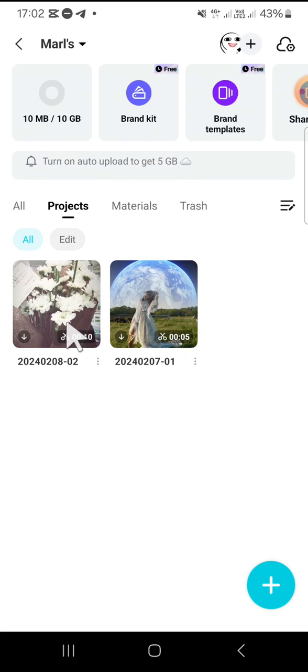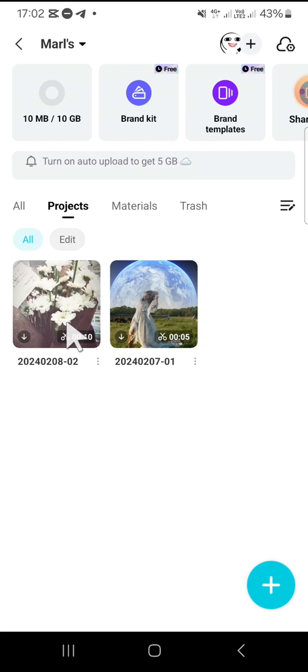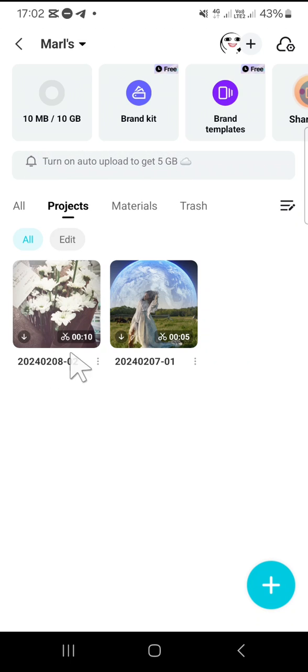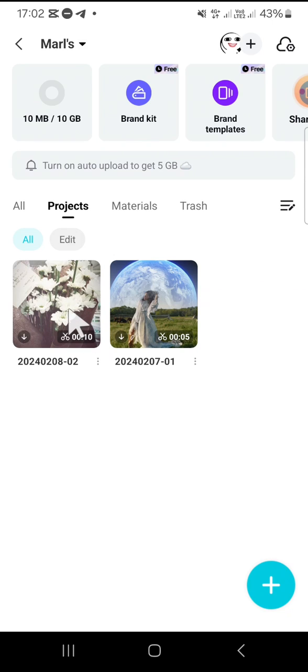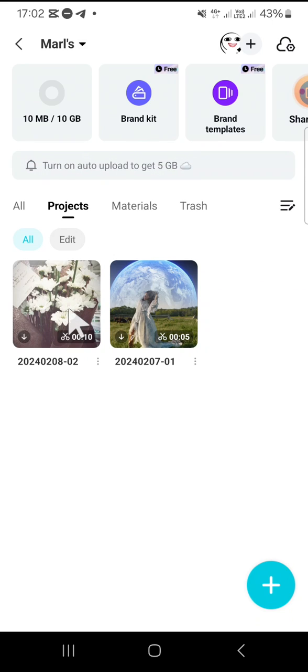And if you want to sync multiple devices, make sure that you login with the same account on another device so you can access this draft on the other devices. Alright guys, and that's how we can use CapCut cloud storage to sync multiple devices.